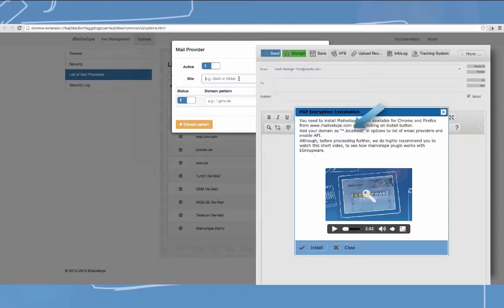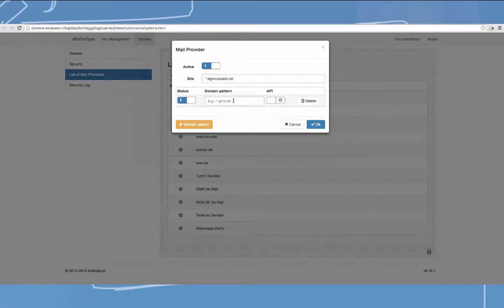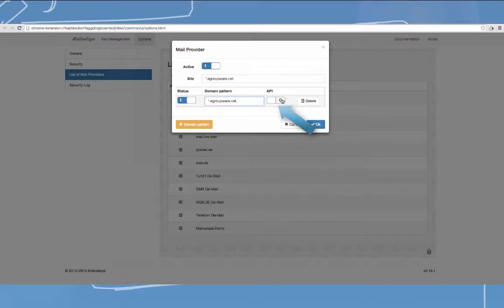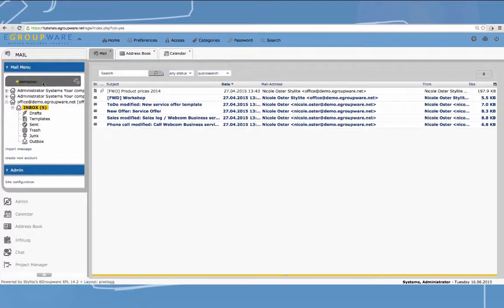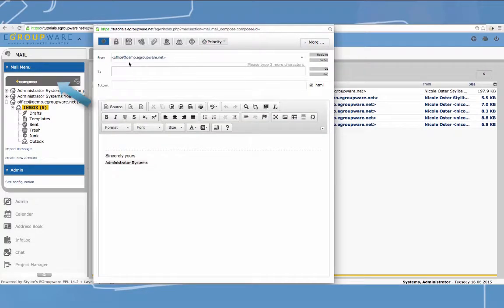In your Mailvelop window, you now click on options and then select list of mail providers. During installation, it is important to add your domain to this list. The exact name of it can be found in our help box.